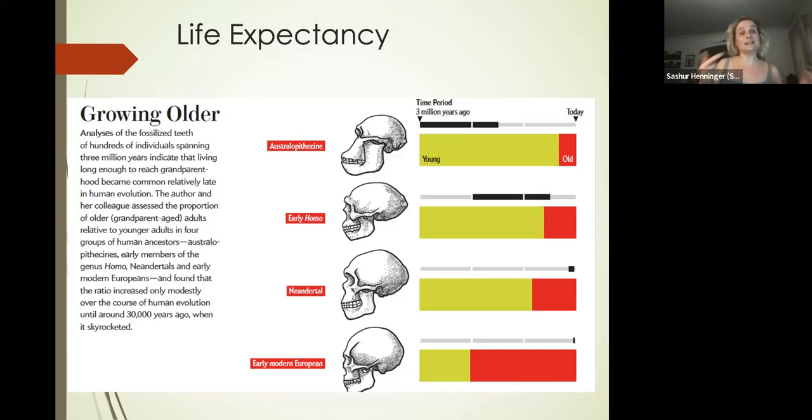By the age of 30 you are living to see your grandchild—those are the ages they're looking for. Notice that not very many australopithecines are surviving to age 30.